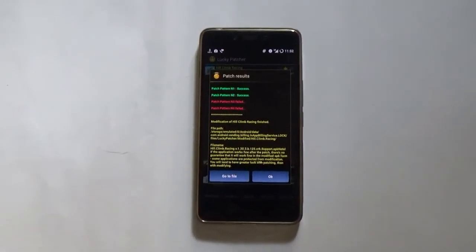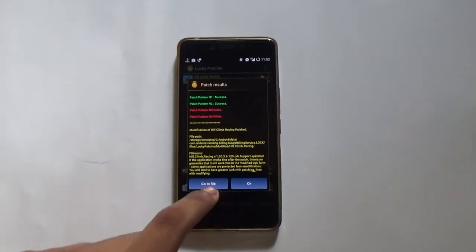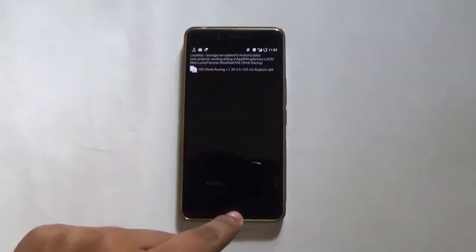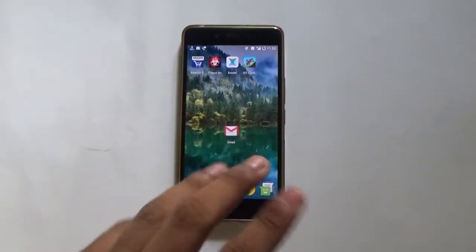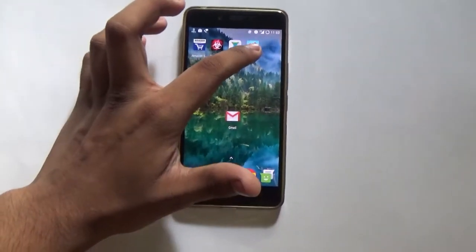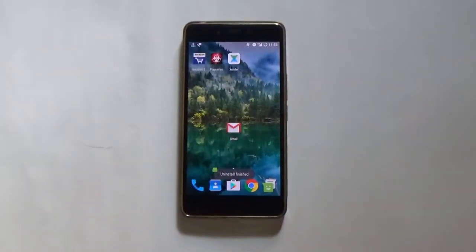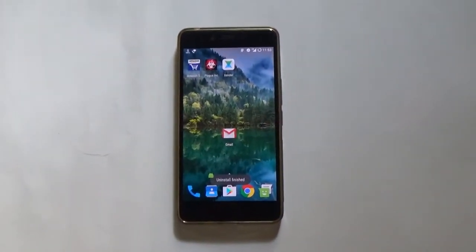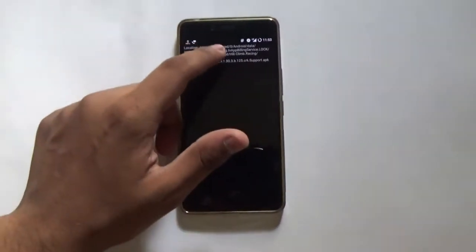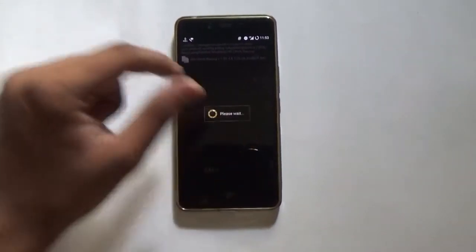Lucky Patcher has finally modified the APK file of Hill Climb Racing. Go into the file — this is the modified APK as you can see here. Before installing that APK, we need to uninstall the original APK first. Once you are done uninstalling the original APK, go and install the modified APK from Lucky Patcher. Just tap on Install and tap on Yes.